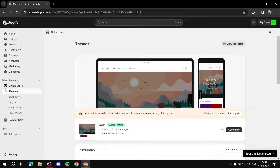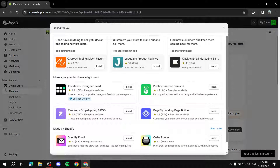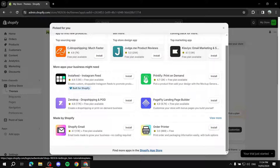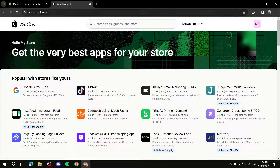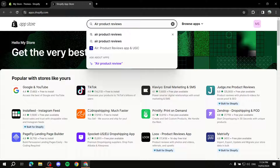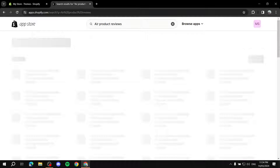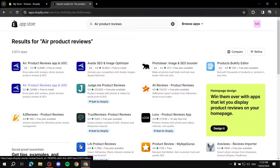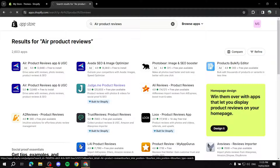The first thing you need to do is go to your Shopify dashboard, then go to Add Apps or the Shopify App Store. From here, type in 'Air Product Reviews' and search for it within the Shopify App Store.